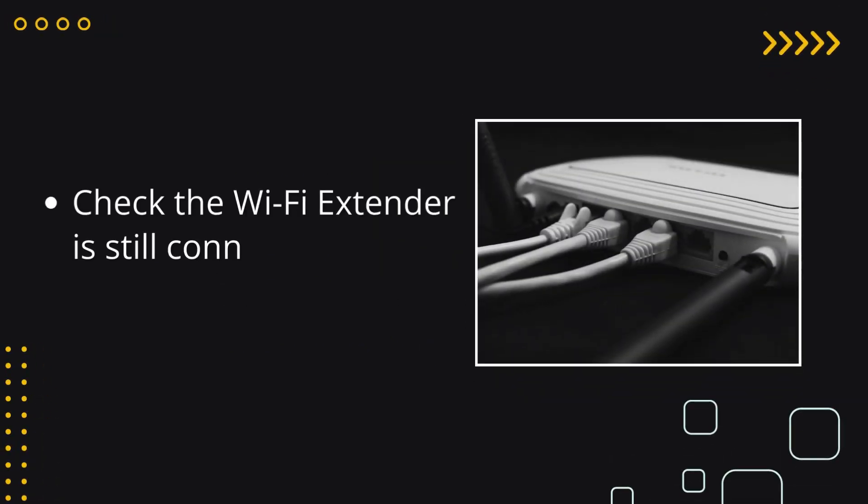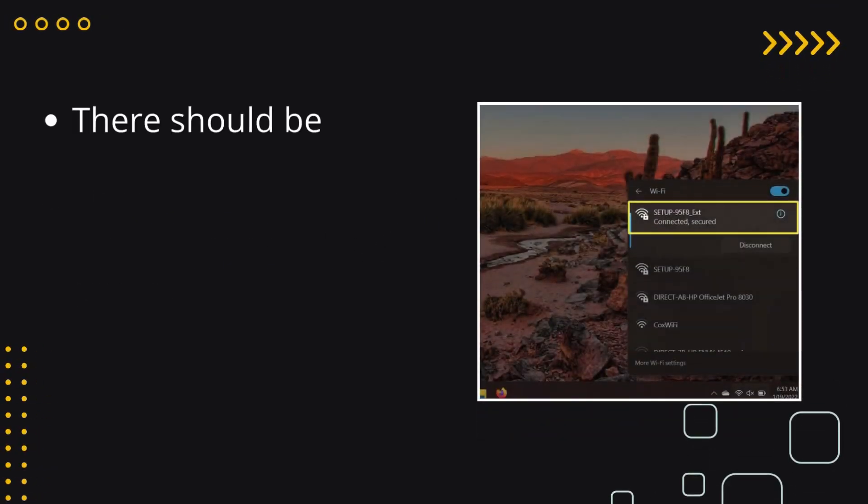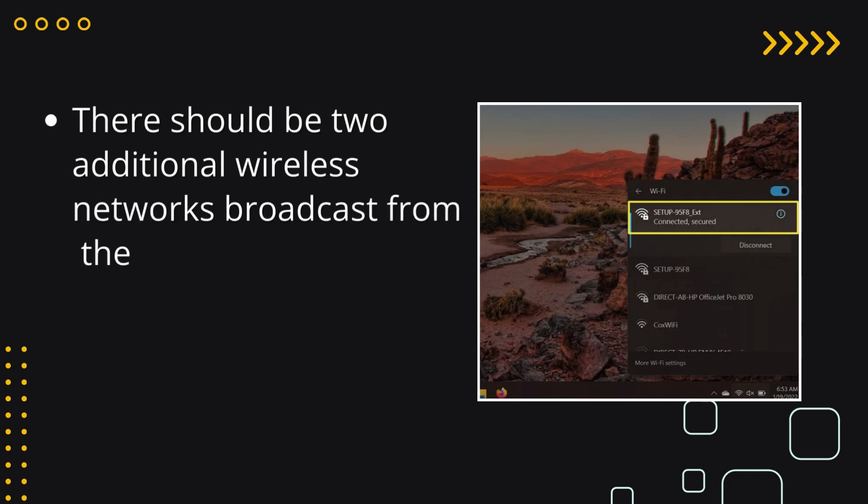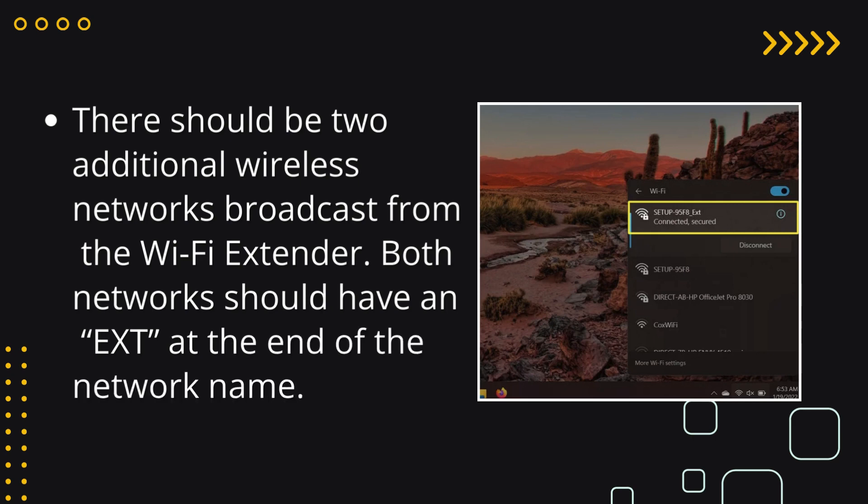Check the Wi-Fi extender is still connected to the router. There should be two additional wireless networks broadcast from the Wi-Fi extender. Both networks should have an ext at the end of the network name.